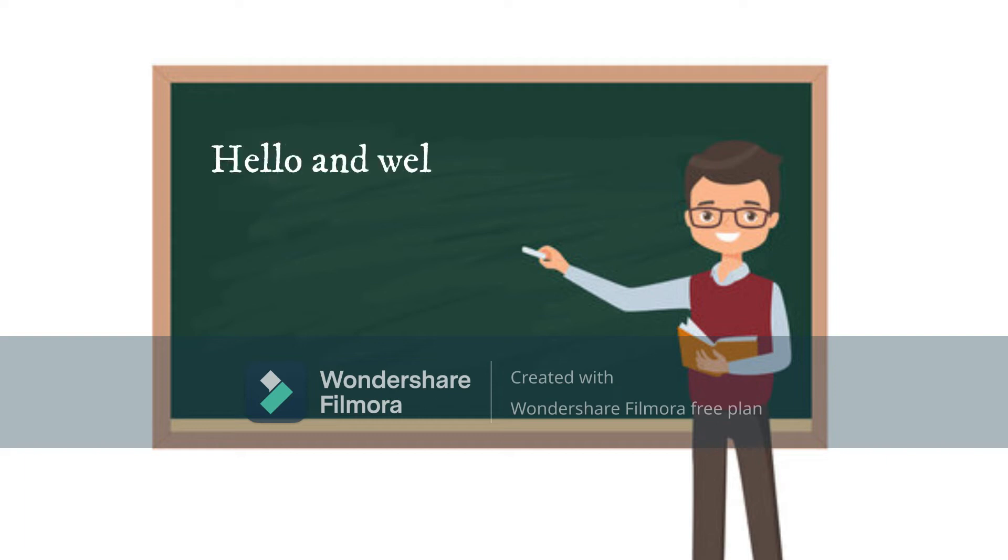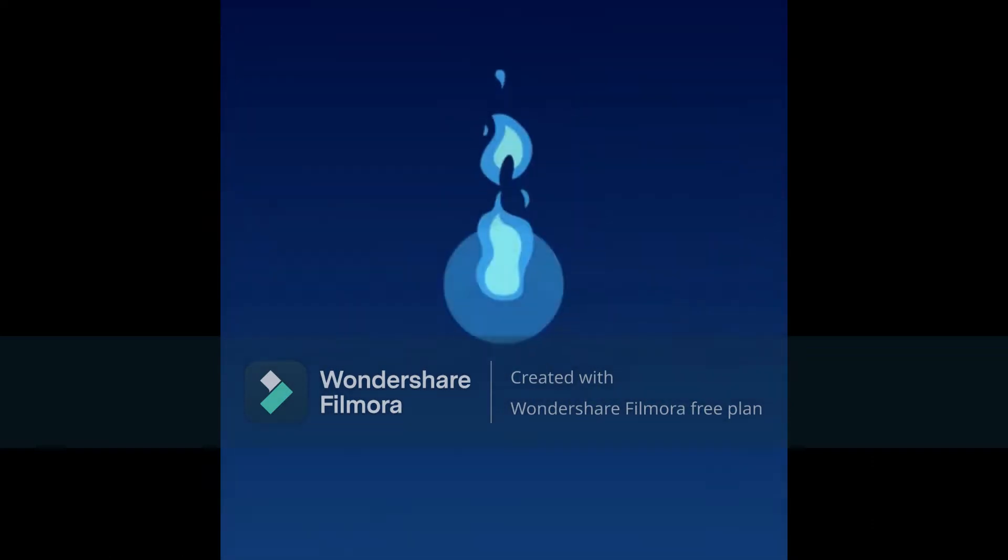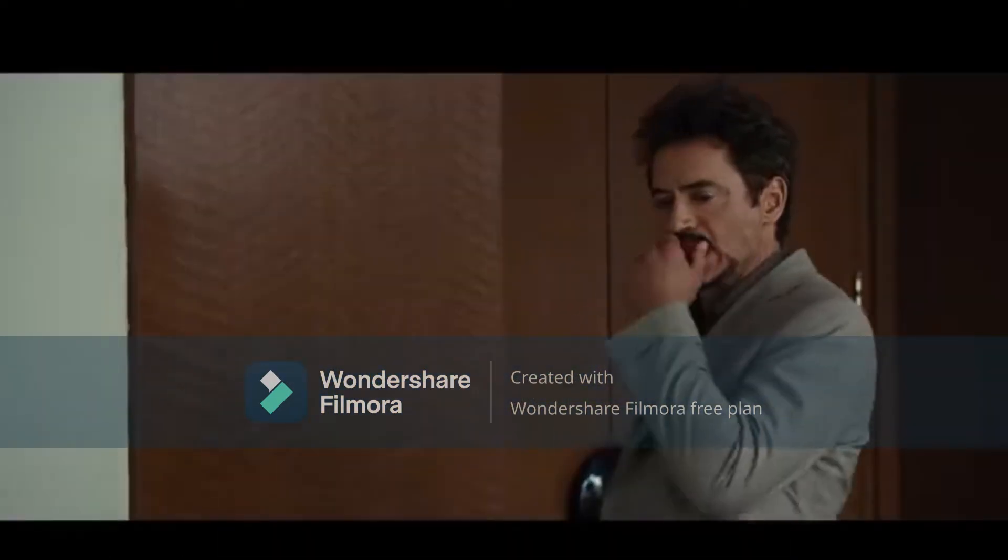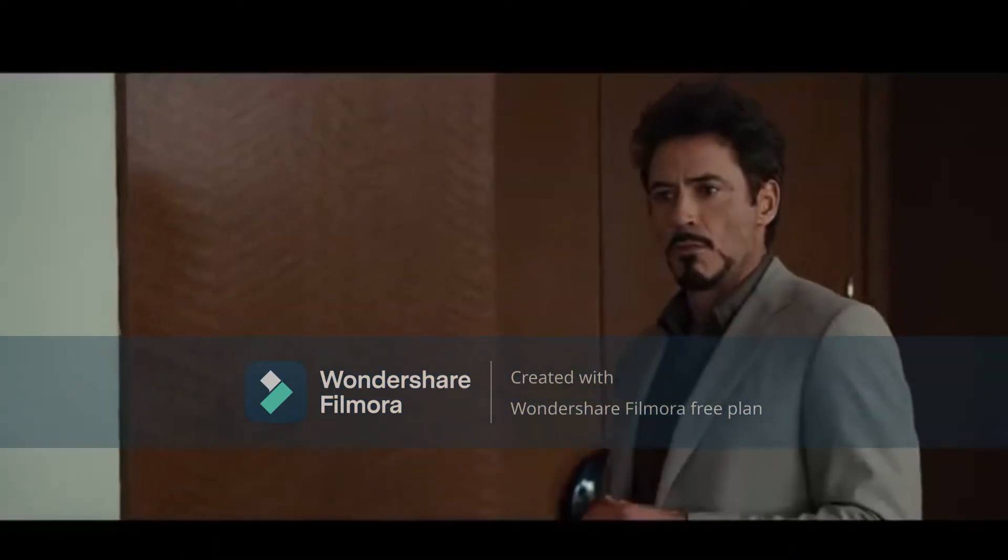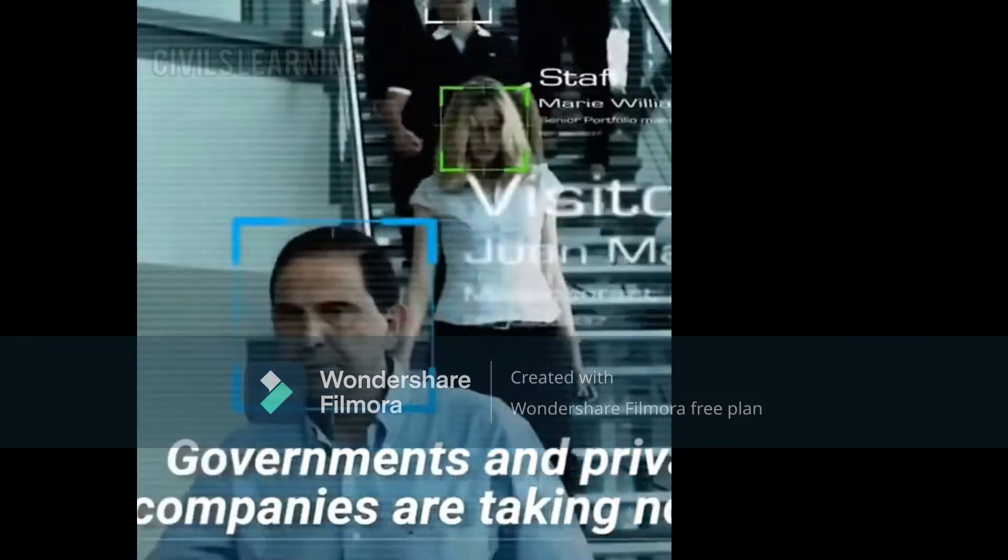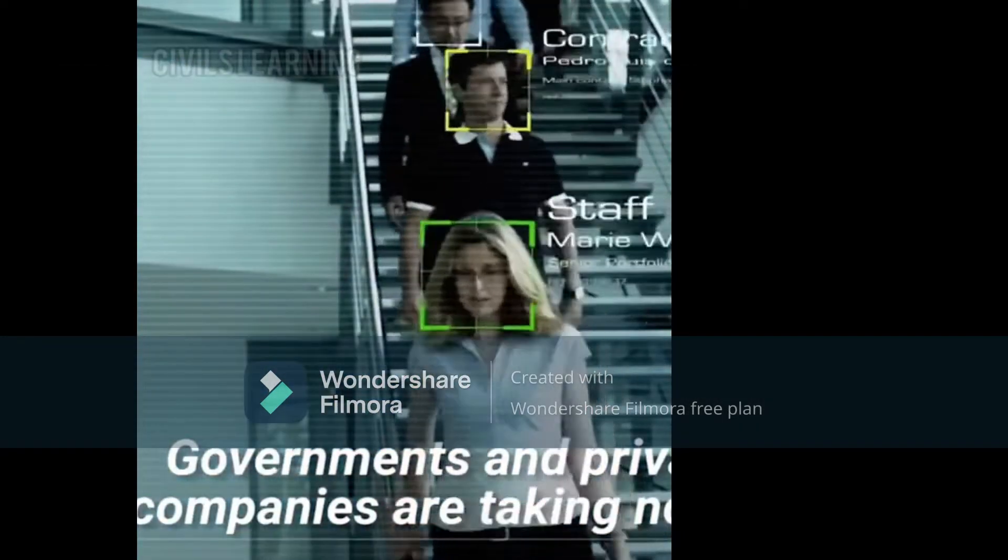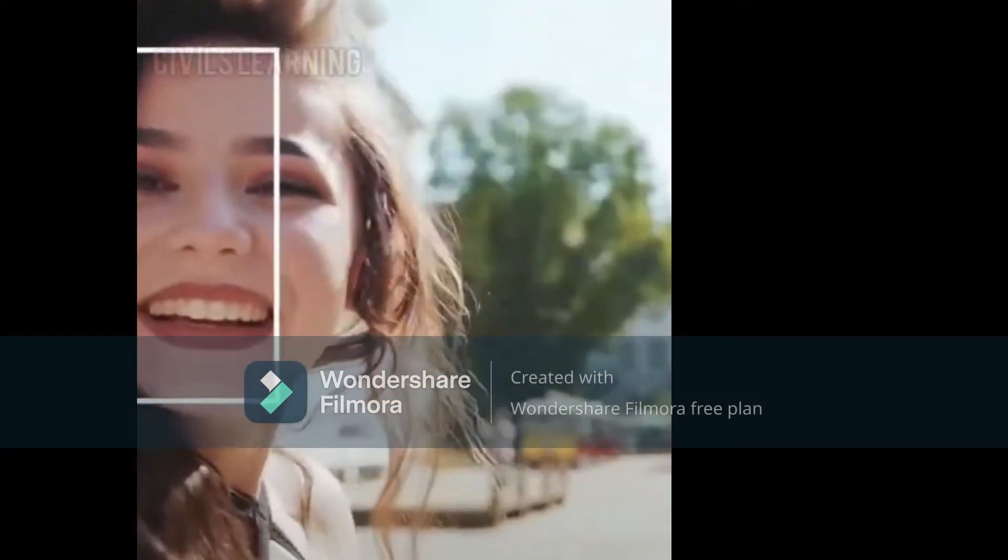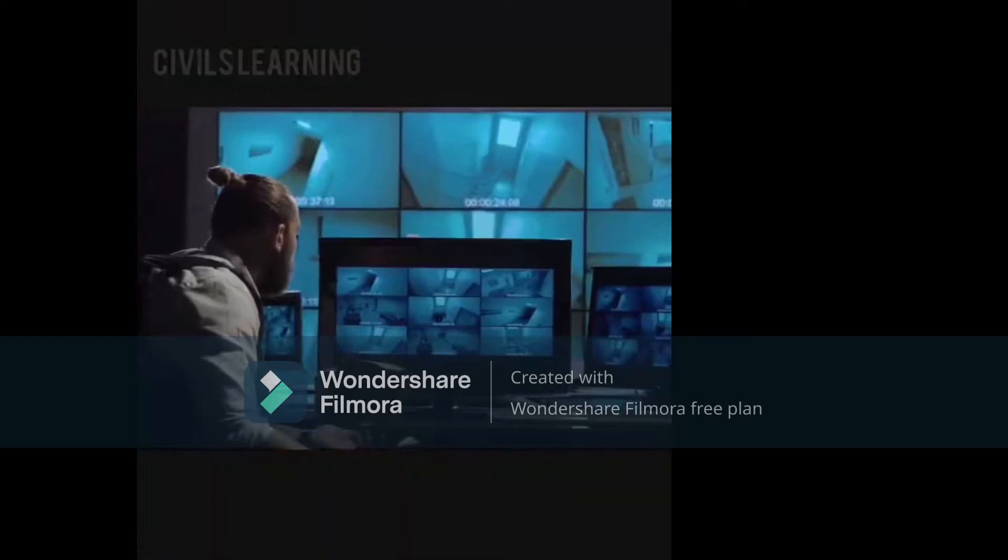Hello and welcome back. My name is Bilal Ahmed, and you are watching Basics for You. This video is going to be very interesting for you because in this video we are going to make our face detection system.